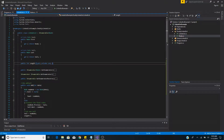Also, typical implementations of linked lists have a length property. The length property has a public getter to get the length and a private setter to set the length within the class.